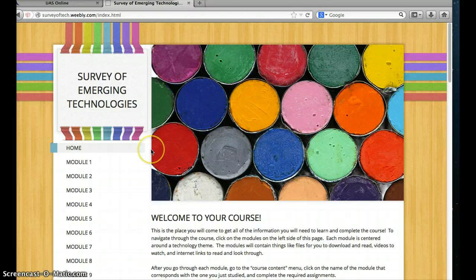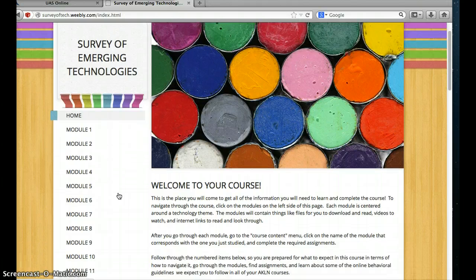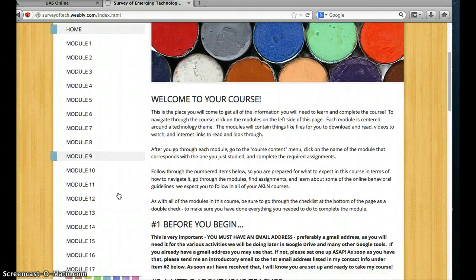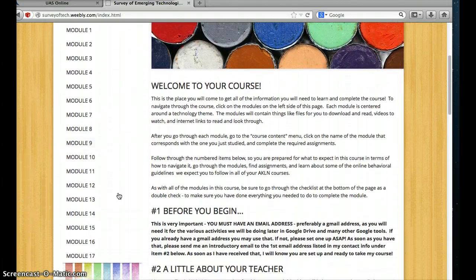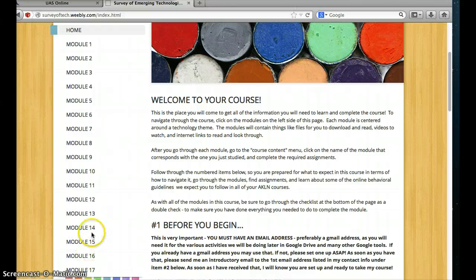Survey of Emerging Technologies — what you'll see over here on the side is a listing. There's the Home button, and that's the page you're at right now. You can always tell what page you're on by the little blue marker over here. And then it goes down and lists all of the modules for this course. This is a year-long course. There are 17 modules, so you'll need to pace yourself so that you can complete the modules by the time the school year ends.